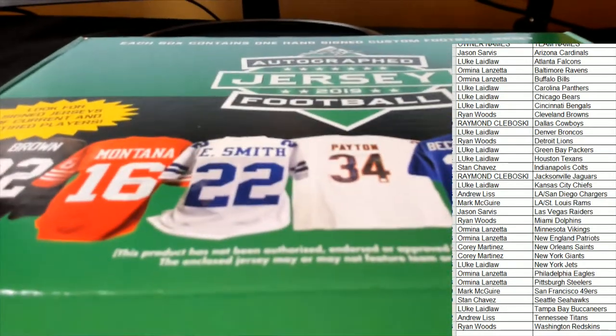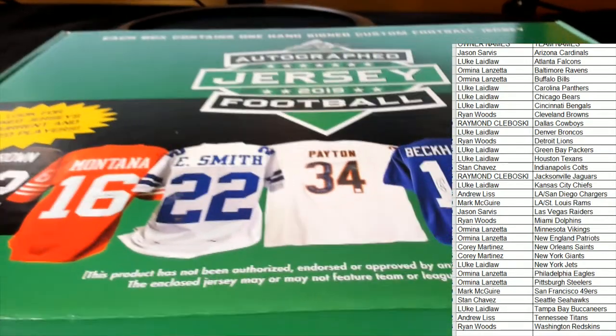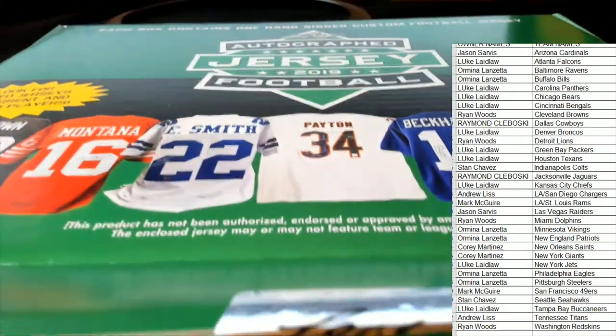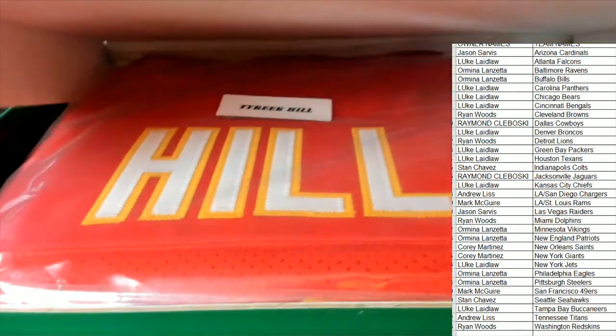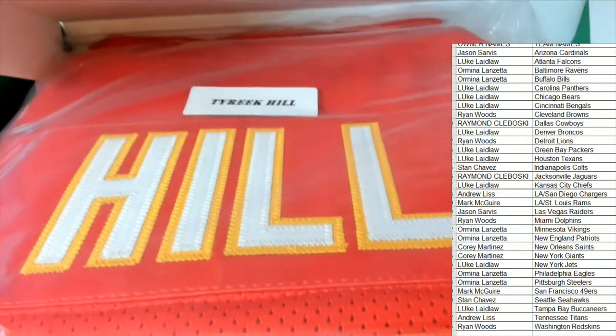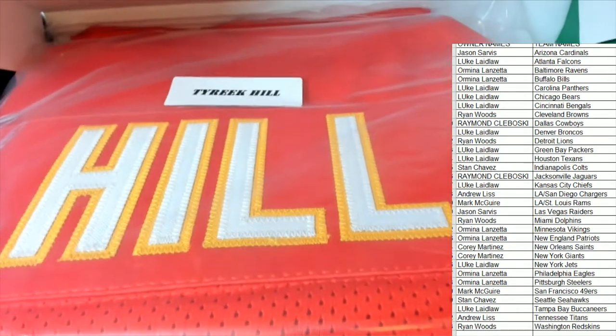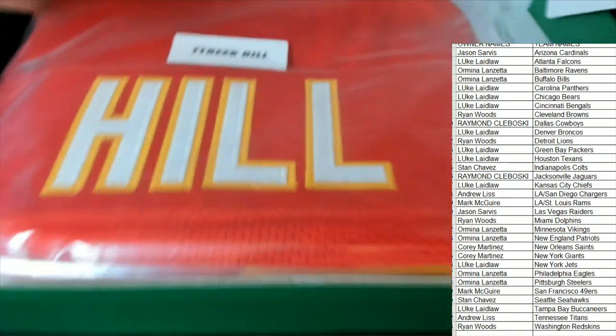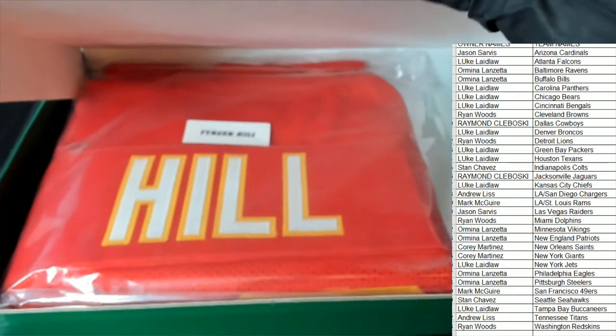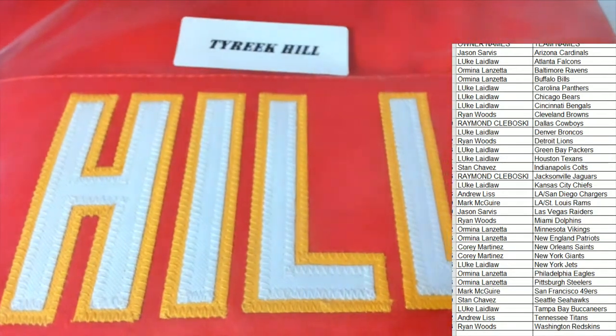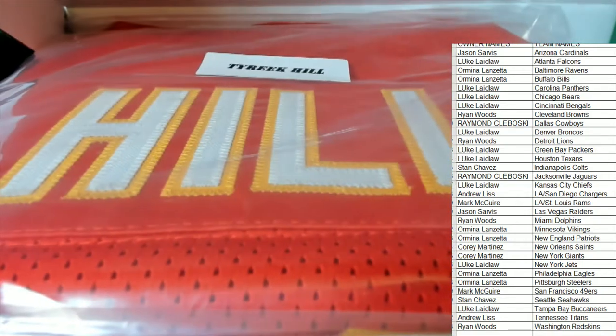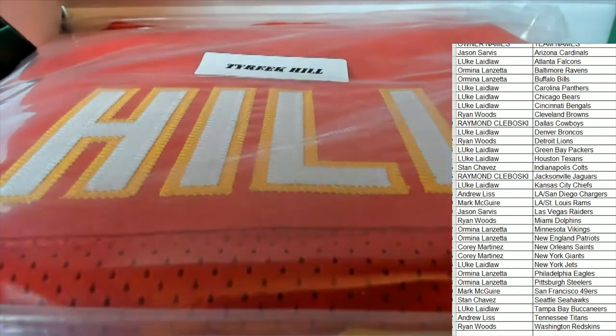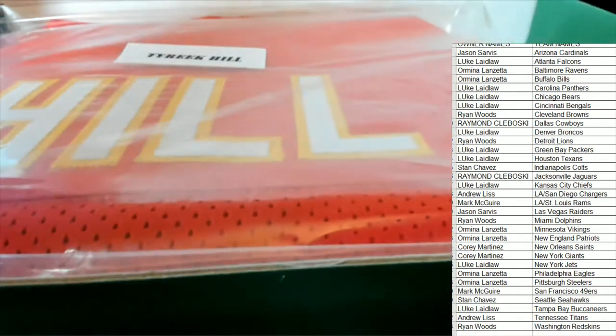Jersey, jersey, jersey! It's an autographed Leaf jersey break. Oh my, it is Kansas City Chiefs - the blazing speedster Tyreek Hill, one of the best wide receivers in the NFL.